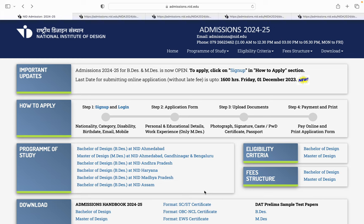Welcome back to the channel. NID ke bachelors aur masters ke forms live ho chuke hain. Aap in forms ko fill kar sakte ho. In forms ki last date fill karne ki 1st December 2023 hai. 1st December 4 baje tak aap in forms ko fill kar sakte ho. To chalo ek baar dekh lete hain ki in forms ko kaise fill karna hai.